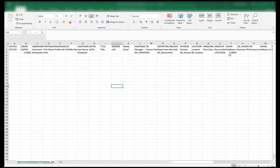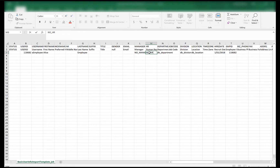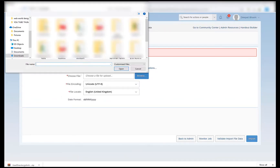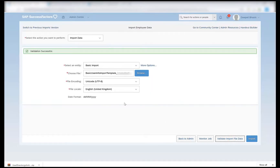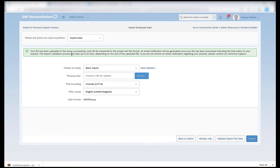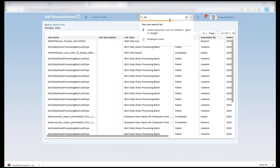I can then go to my basic user file — this means that under the HR column N I should provide 'NO_HR', which means that this employee does not have any HR. I have now saved this file. I will try to import again. I validate the import file data and I see that the validation is successful. I can now click on import. It says your file has been uploaded to the server successfully and will be examined for proper text file format. An email notification will be generated once your file has been processed indicating the final status of your request.